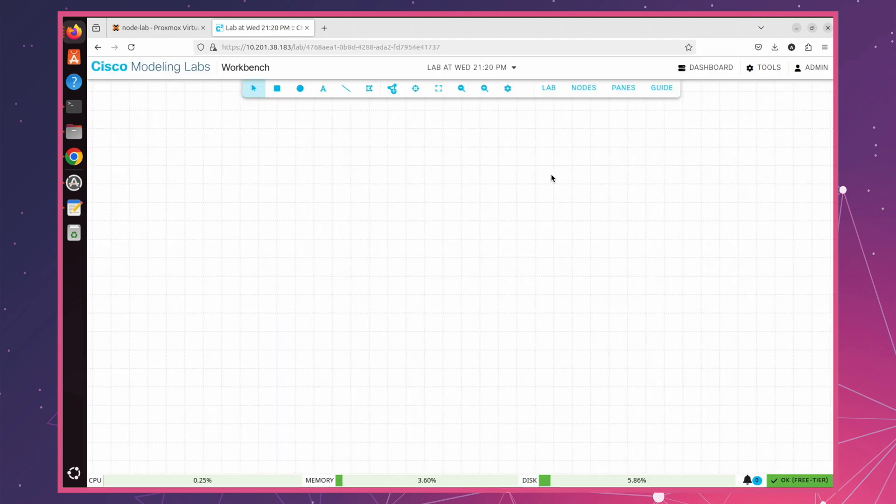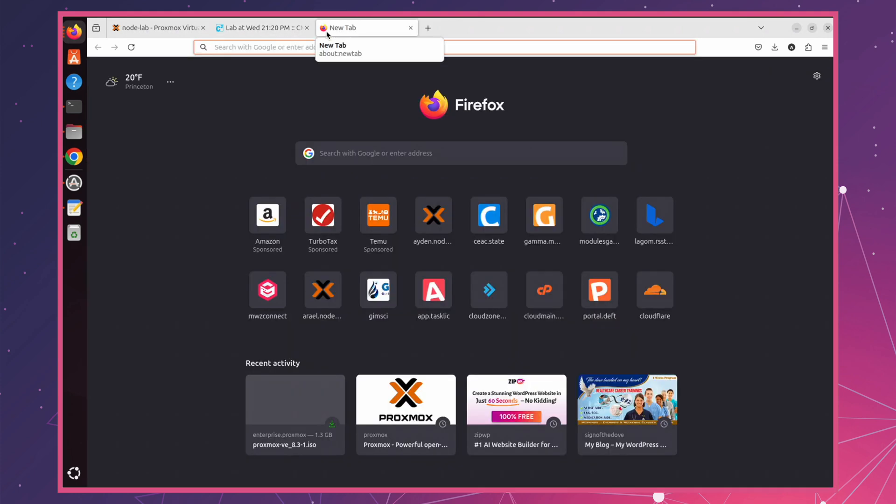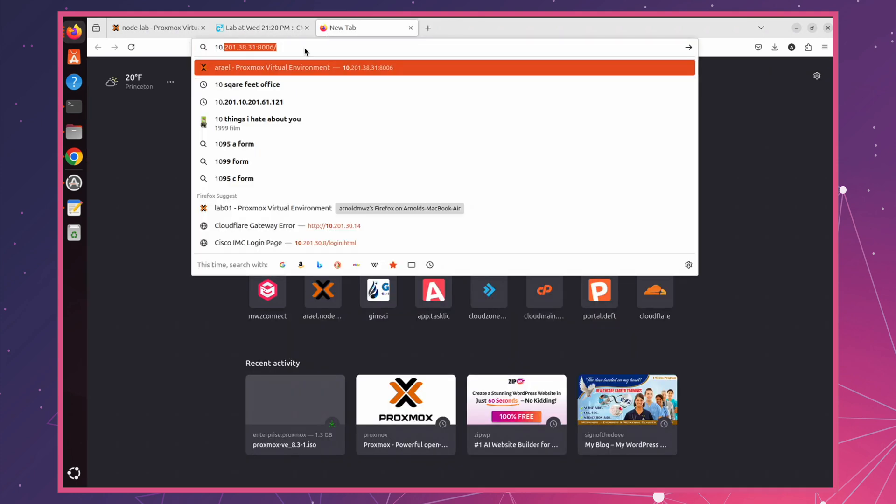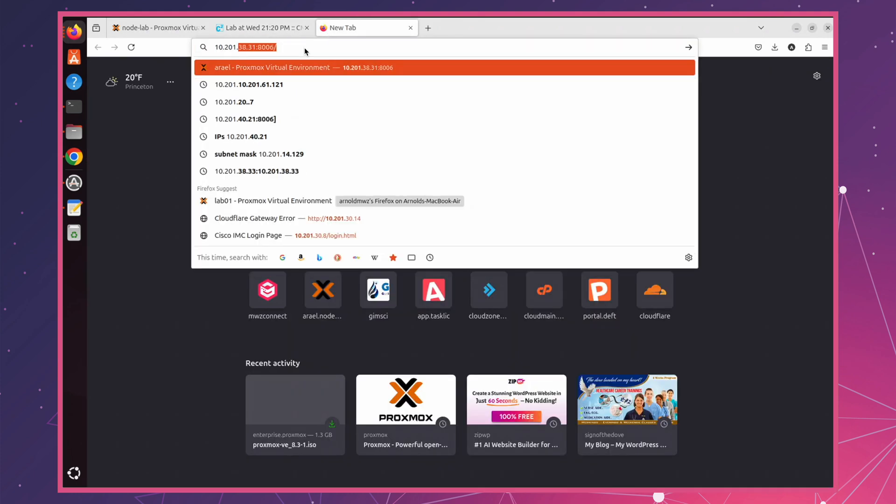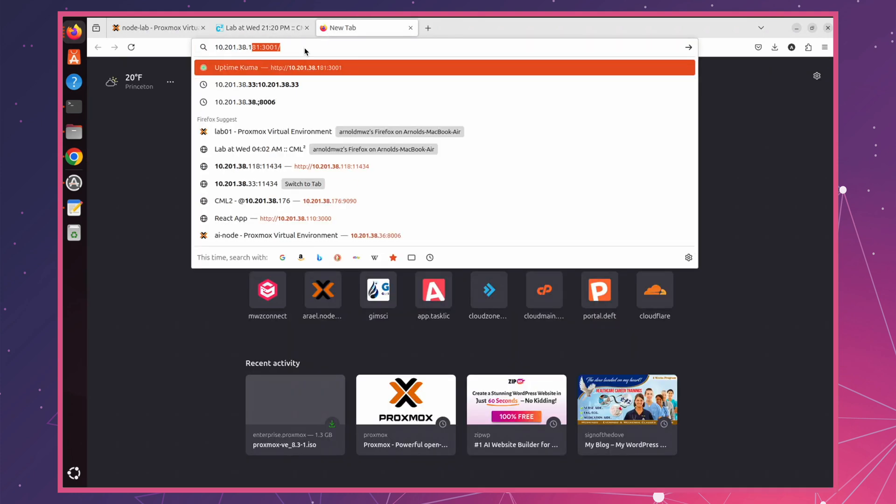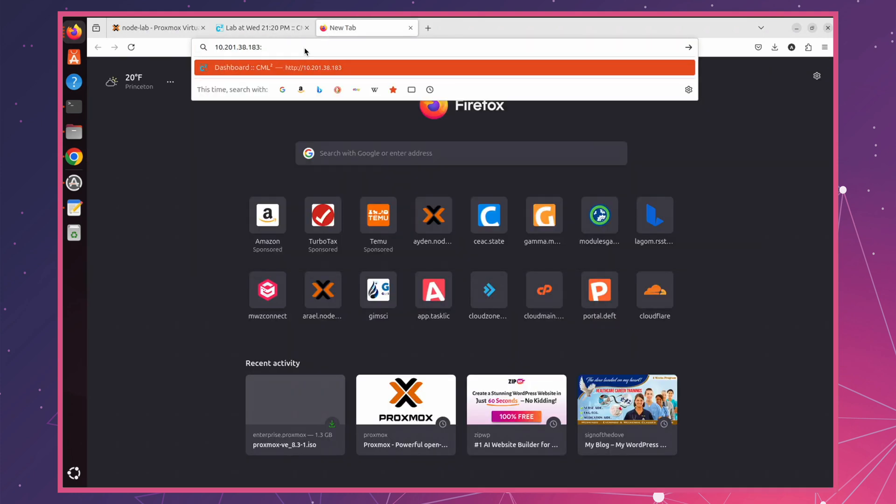Now, let's log in to controller using server's IP address with port 9090. CML controller is used for system configuration and software updates.